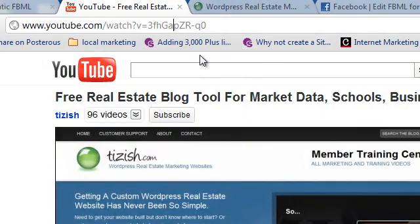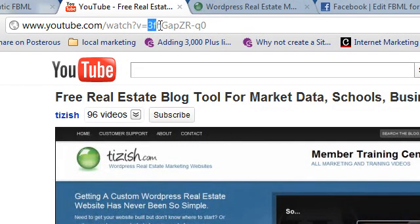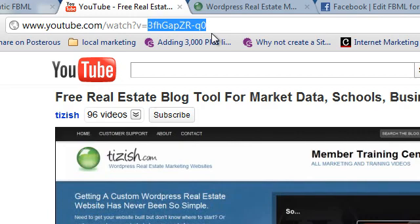Click on your video and then afterward it says, watch, question mark, V equals, whatever V equals. That's your video ID. So you right click, you click on copy.